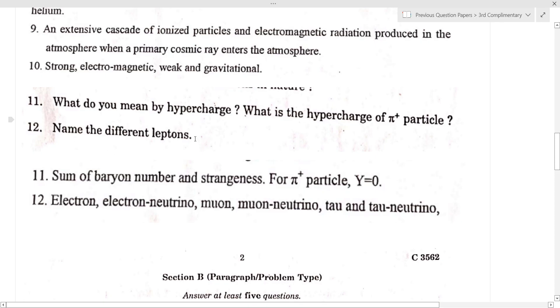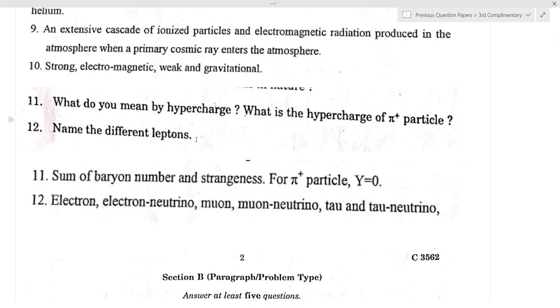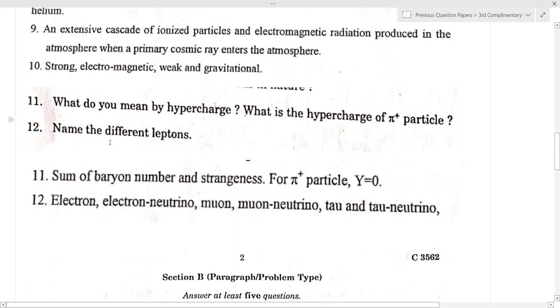Name the different leptons. Leptons are elementary particles. The group of leptons includes: electron, muon, tau, and their corresponding neutrinos.